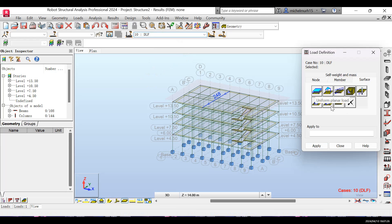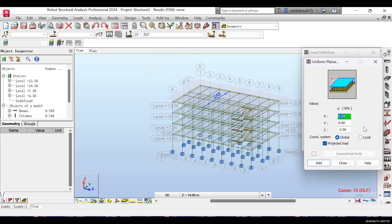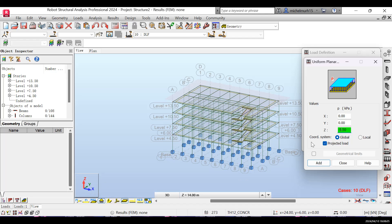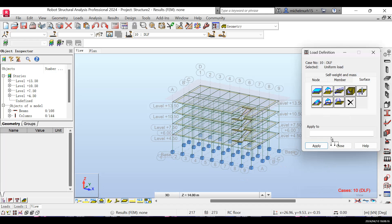Select uniform load, which gives a constant and consistent distribution of weight over a specific area. Set the force in the Z direction downward with a value of -5.5 kN/m². The direction should be global Z, with X and Y values both zero, and the load should be set as projected.